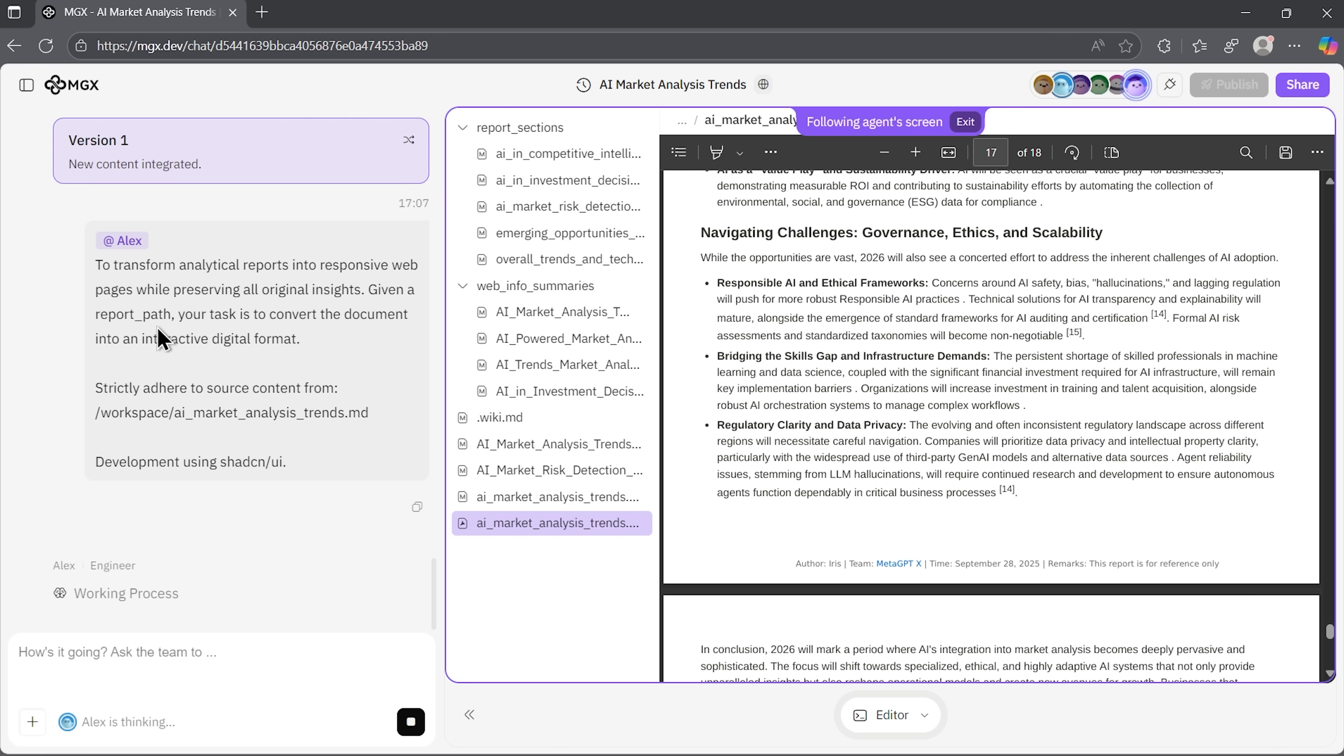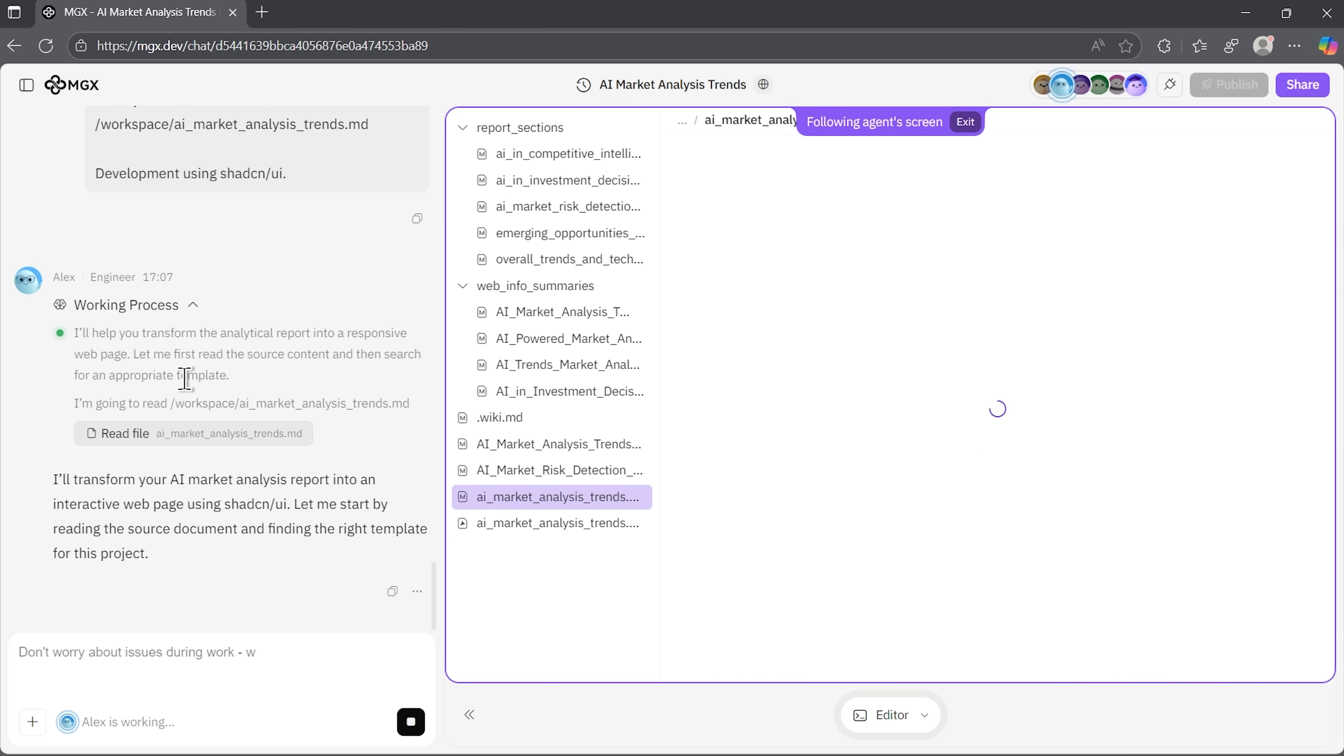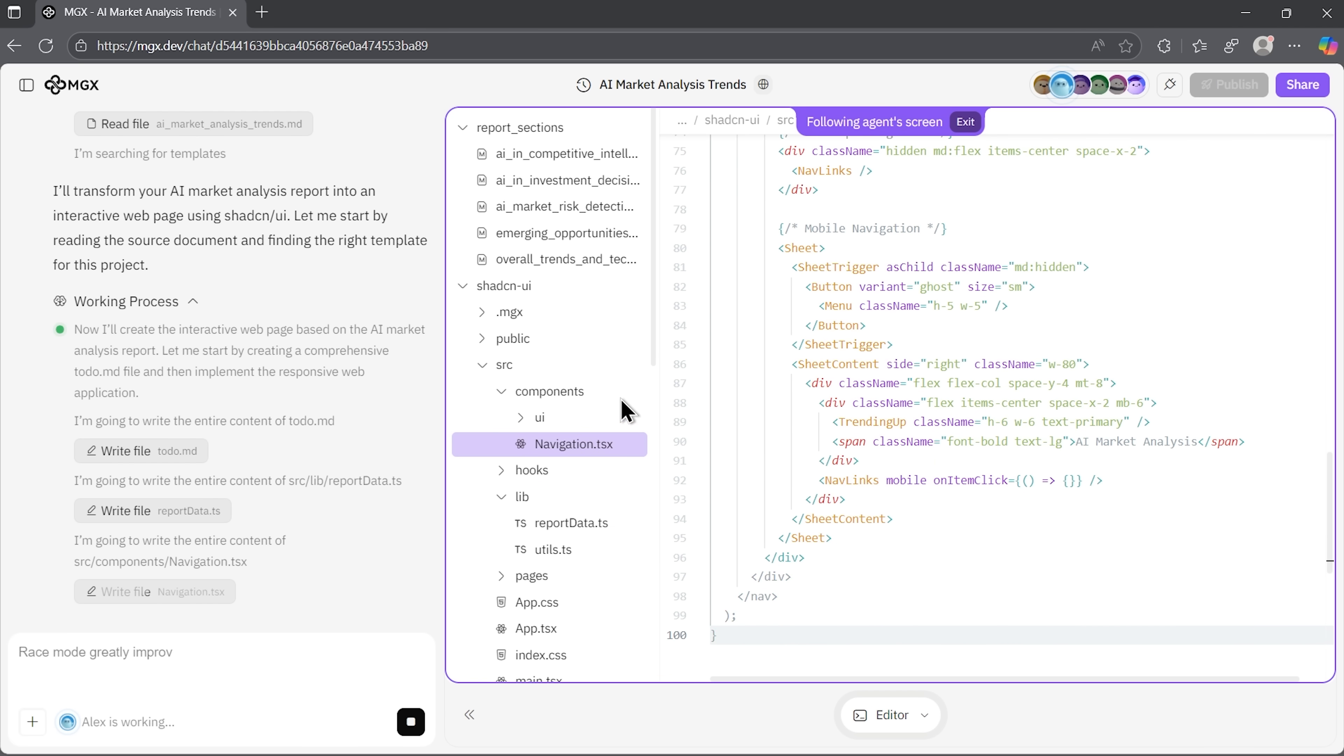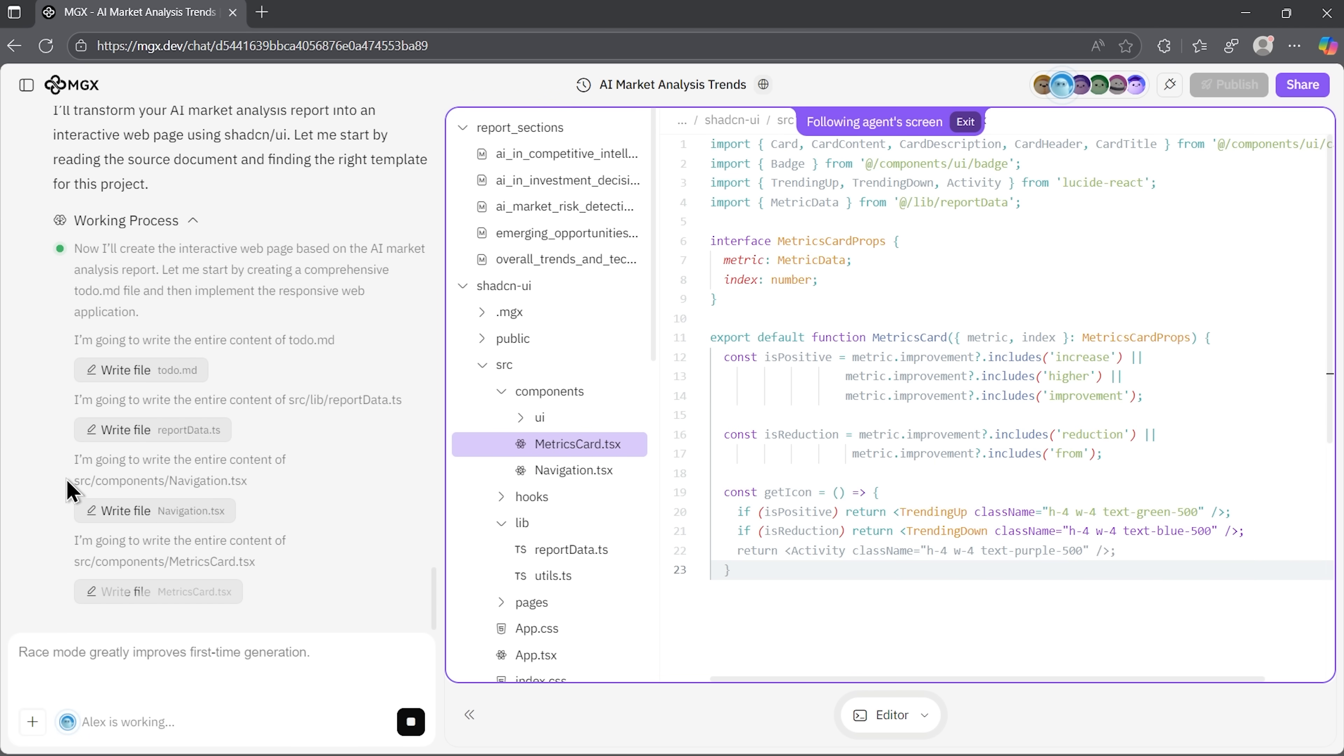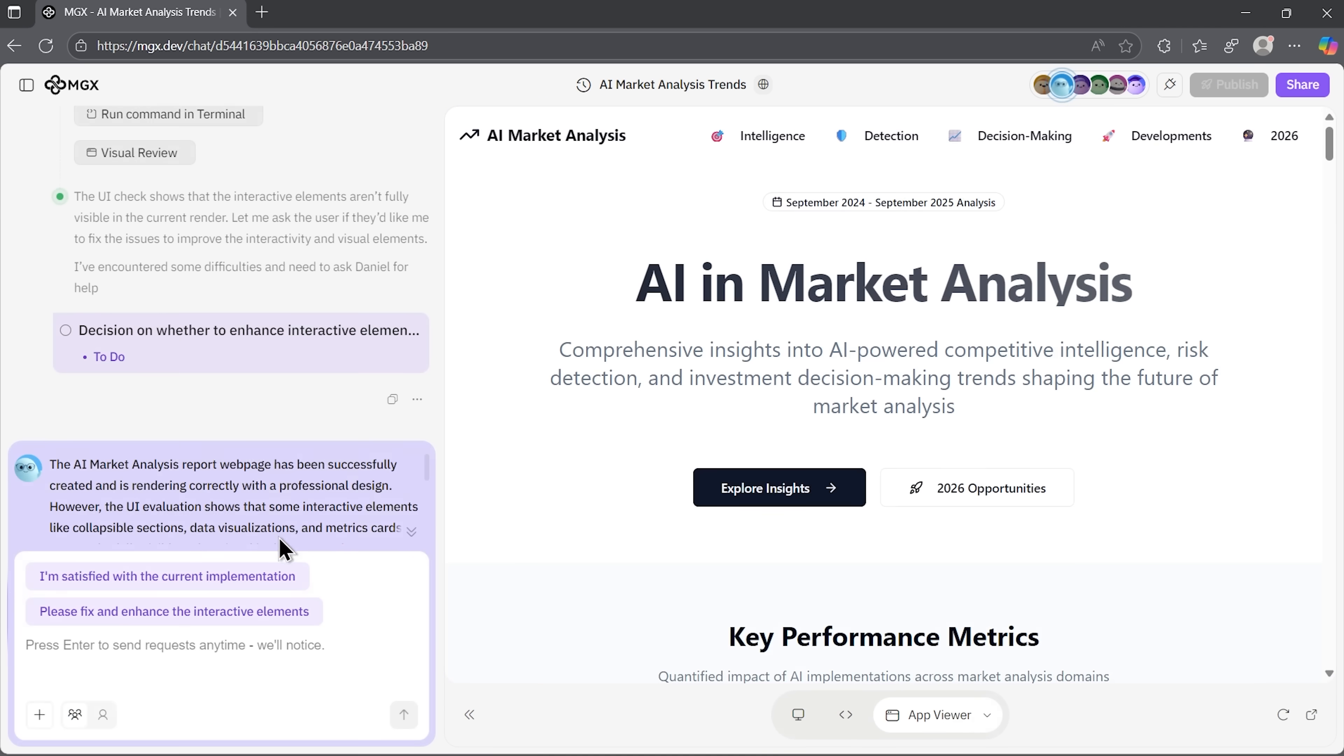Now, let me show you how it handles website creation. Now, it's time for Alex the engineer to get to work. He is launching the working process, and we can see in real time how he is writing code and creating different files. This shows the depth and professionalism of this platform's approach. Folks, when the report is complete, we have two options for what to do next. But first, we should see what kind of website we got.